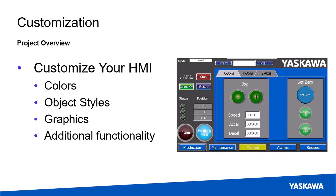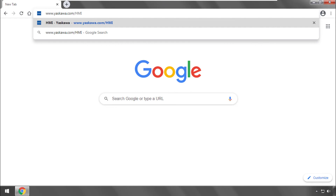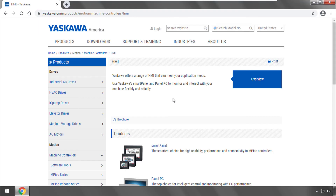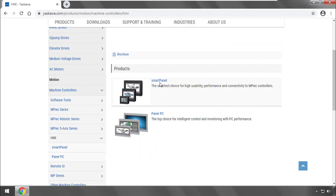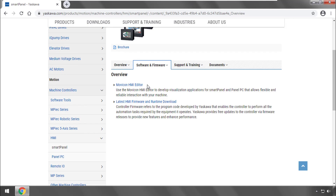The rest of the videos and many labs in this training course will walk you through the steps required to build this HMI. I hope you see the direction we're taking in this training course. Thank you for watching this video. Please go to www.yaskawa.com/HMI for more information on Yaskawa's HMI products and Movicon HMI Editor.